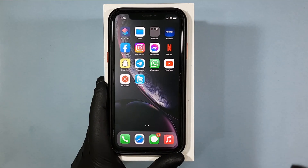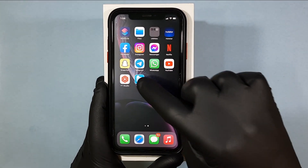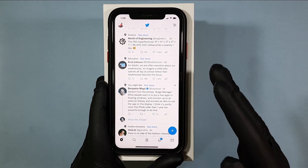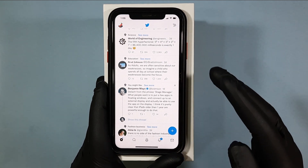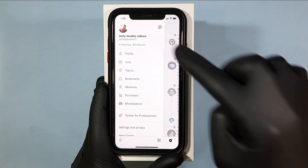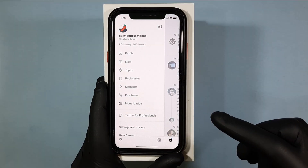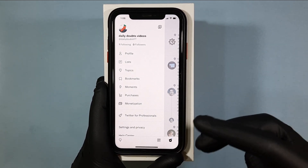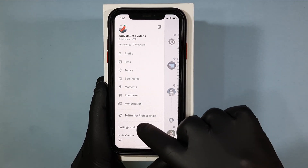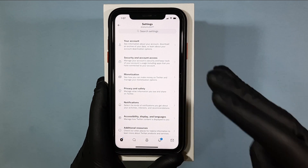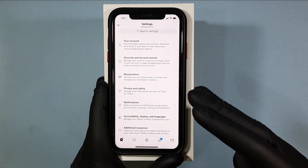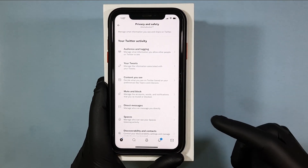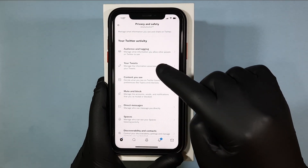First, open Twitter, then click your profile icon, and then click on Settings and Privacy. Now touch Privacy and Safety and then Your Tweets.